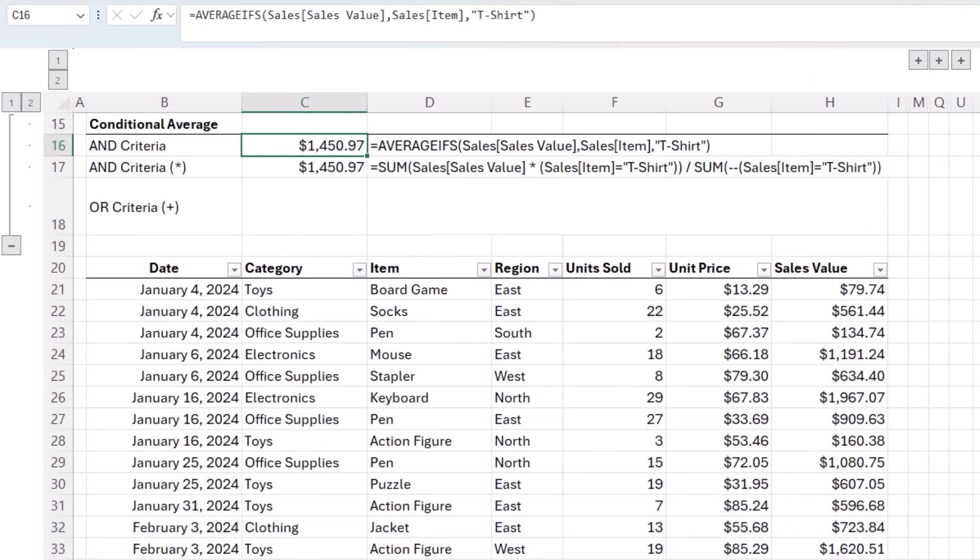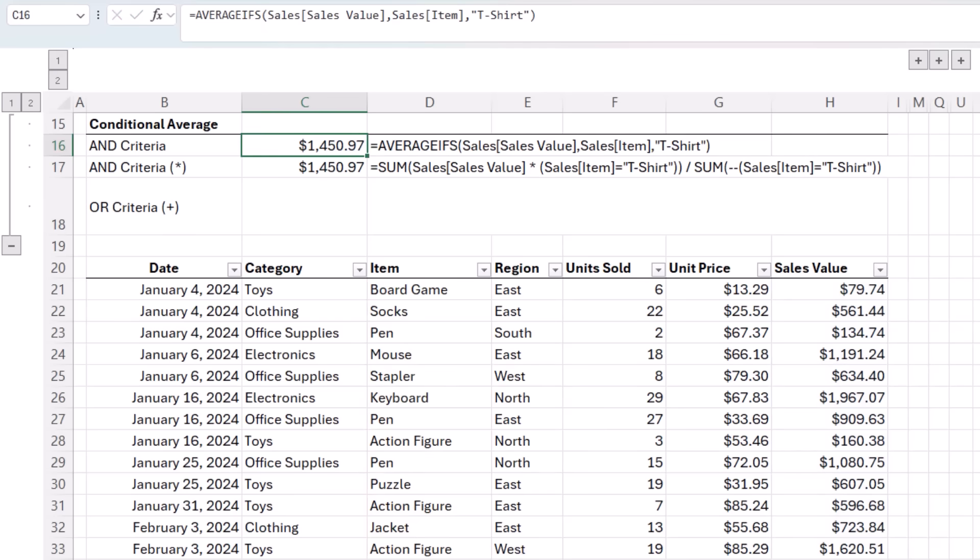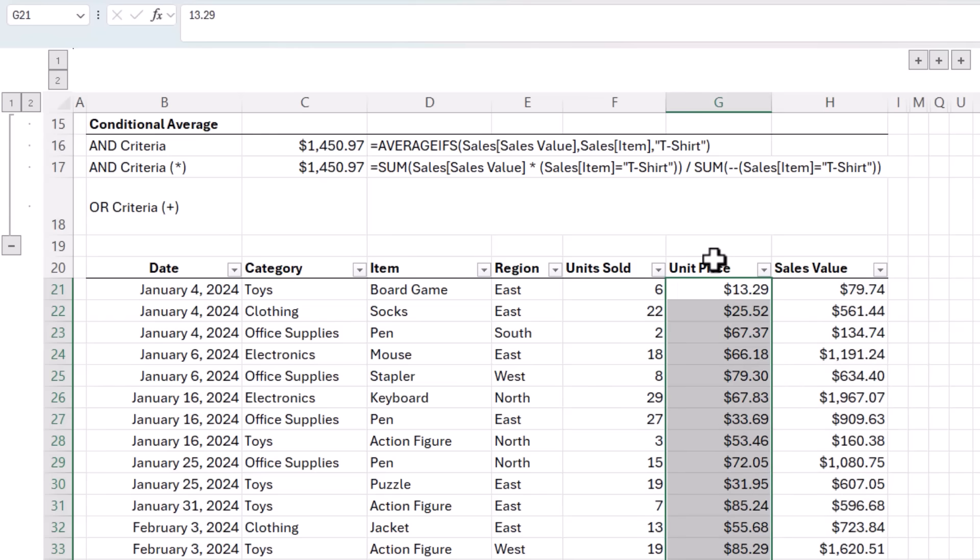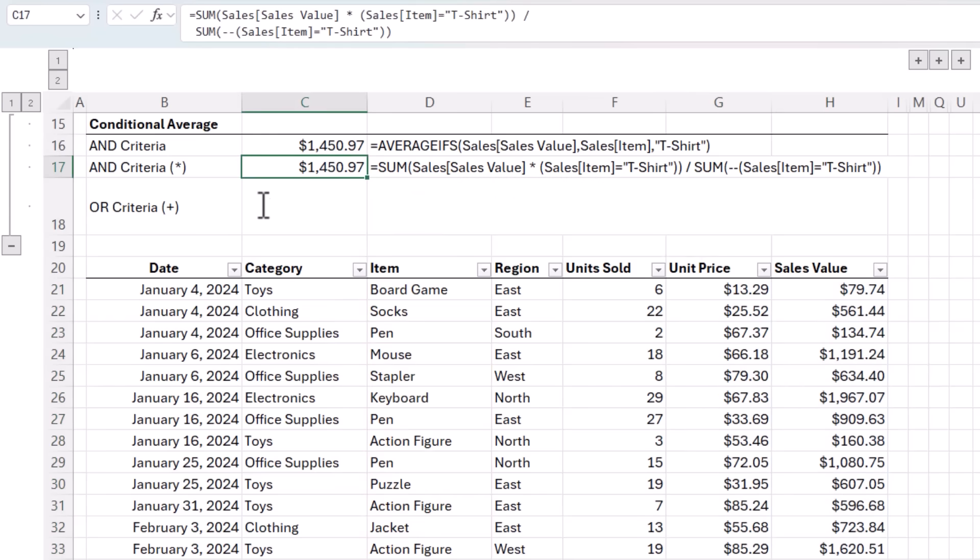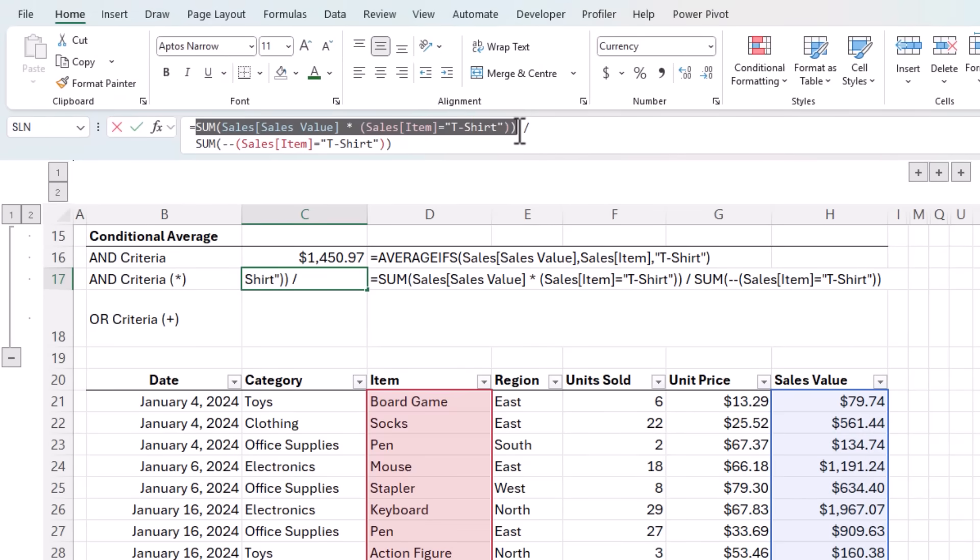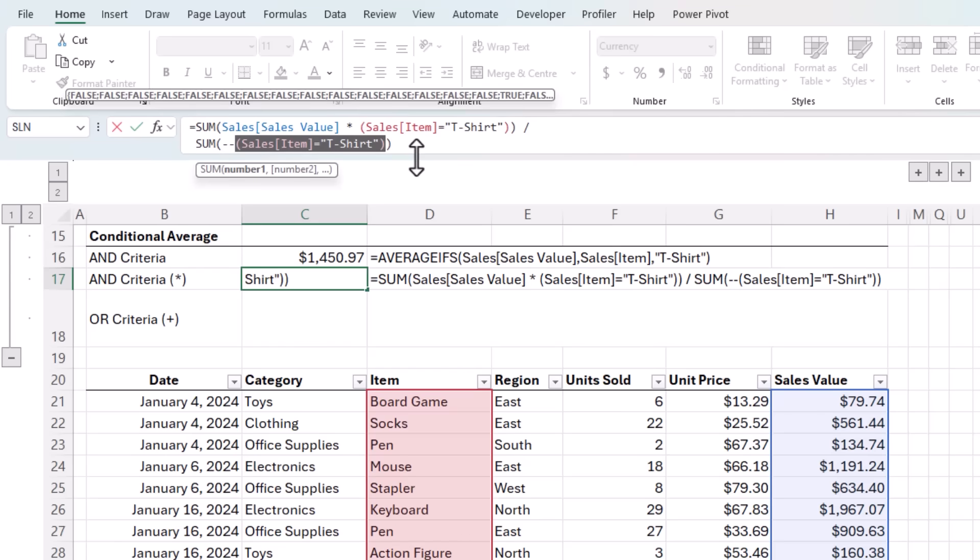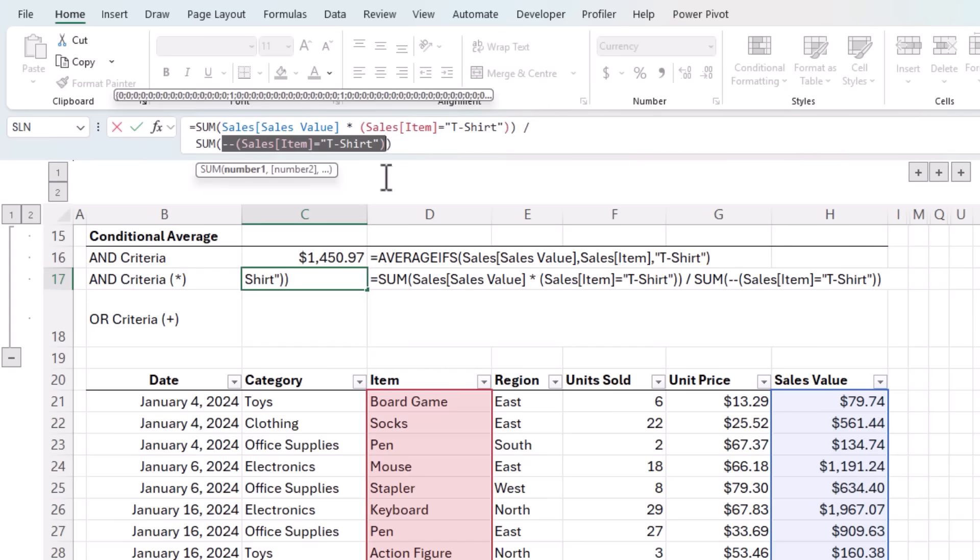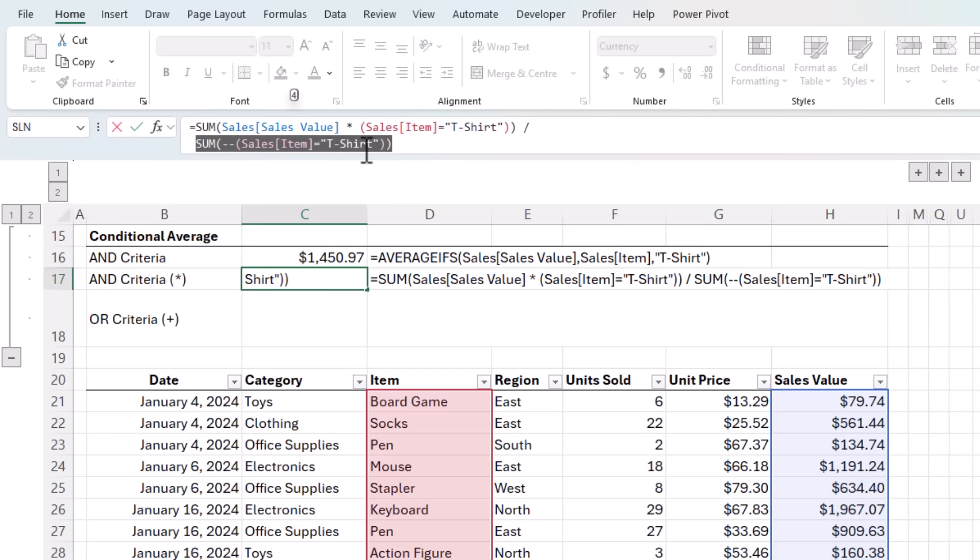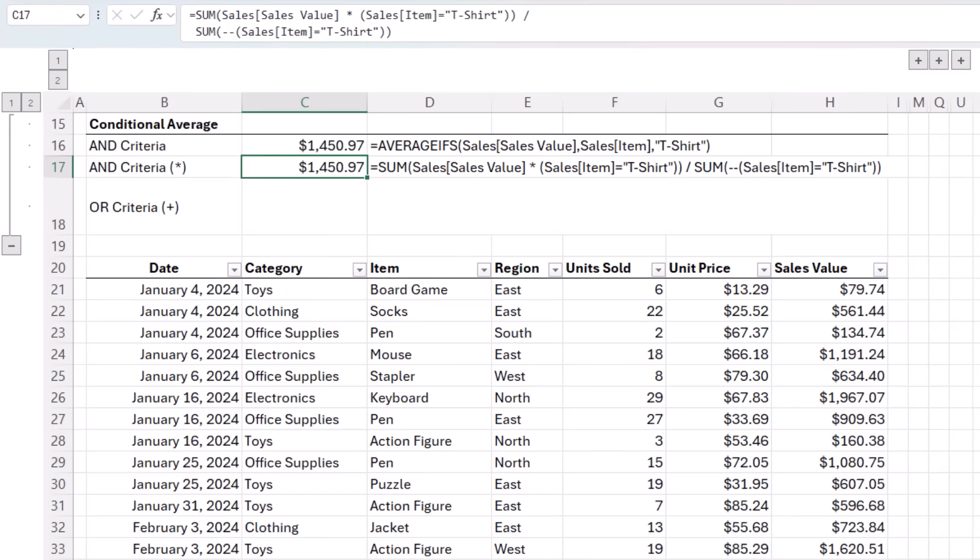Next, let's look at conditional averages because these are a bit different. Here I'm averaging the sales values for t-shirts. And it's super easy with AVERAGEIFS. To be clear, it's taking the sales values, not the average unit price for t-shirts. With SUM, it's not as straightforward because first we have to sum the sales values for t-shirts. That's the first part of SUM. Then to get the average, we need to divide it by the count of rows containing t-shirts. And because this returns an array of boolean true and false values, we need to coerce them into their numerical equivalents of ones and zeros, which we do with the double unary, which is simply two minus signs. And together we get the same result as AVERAGEIFS.